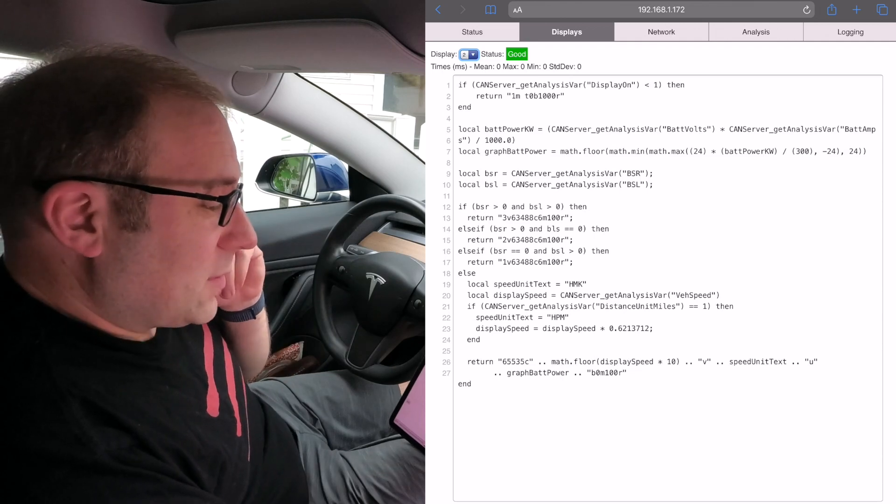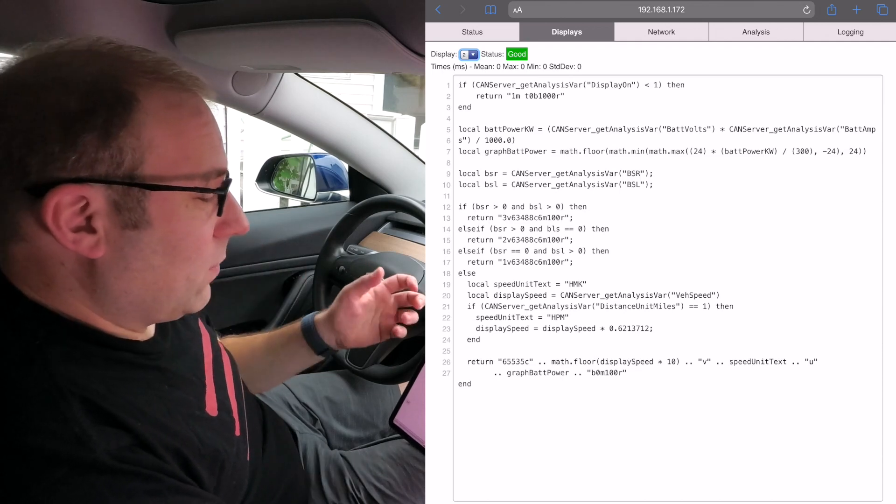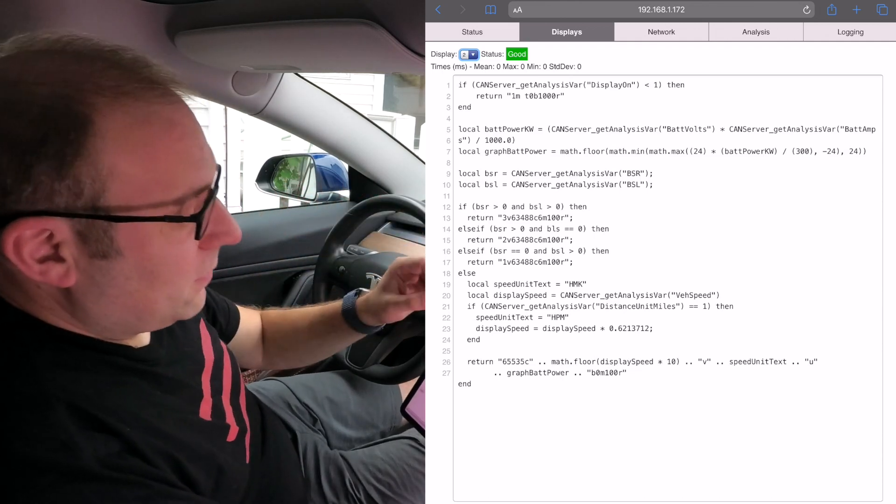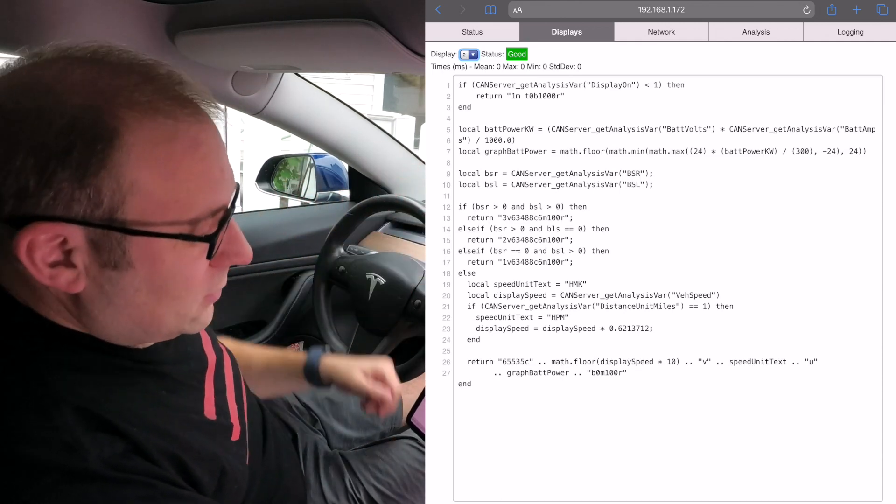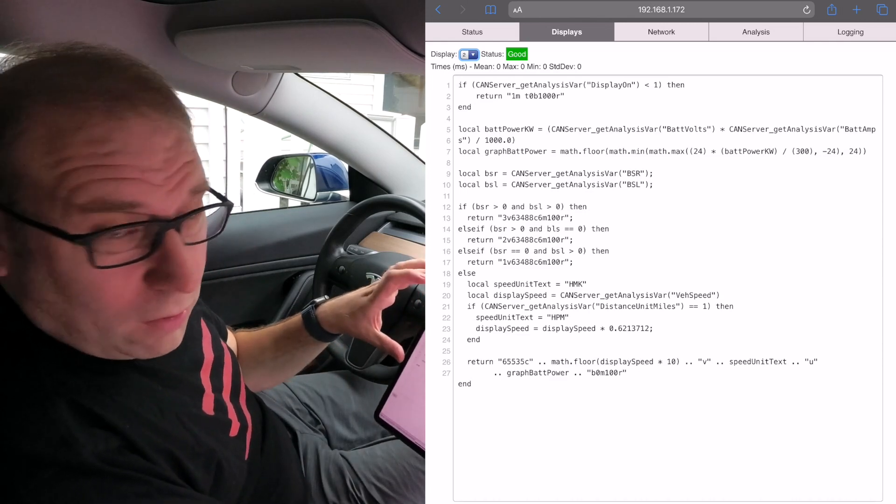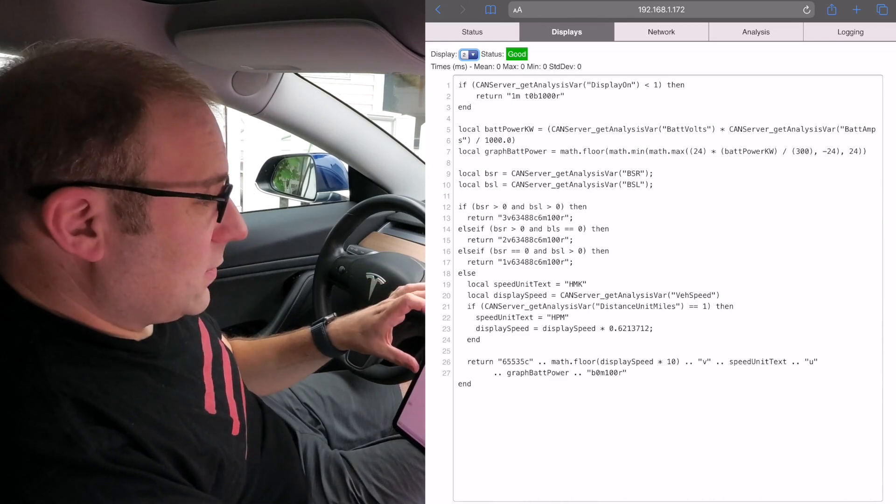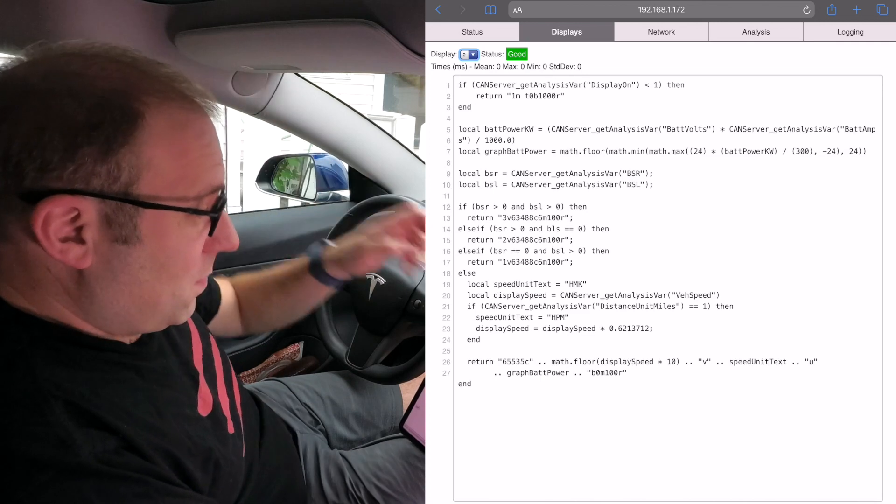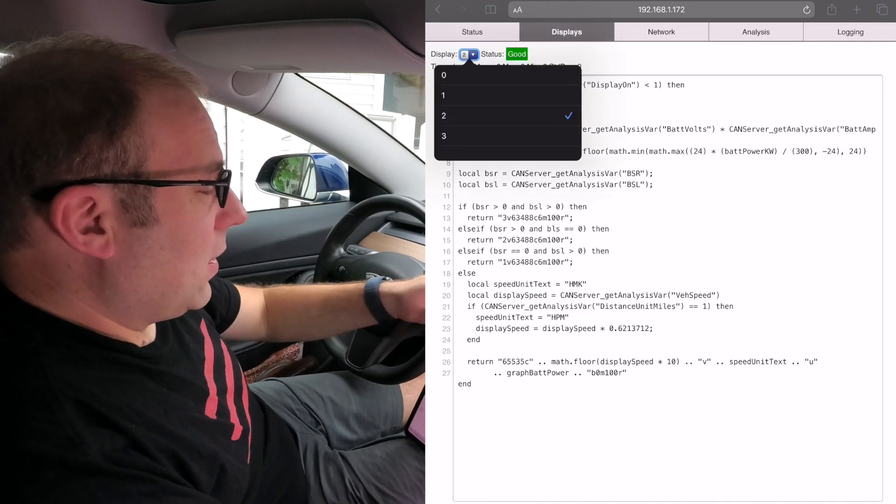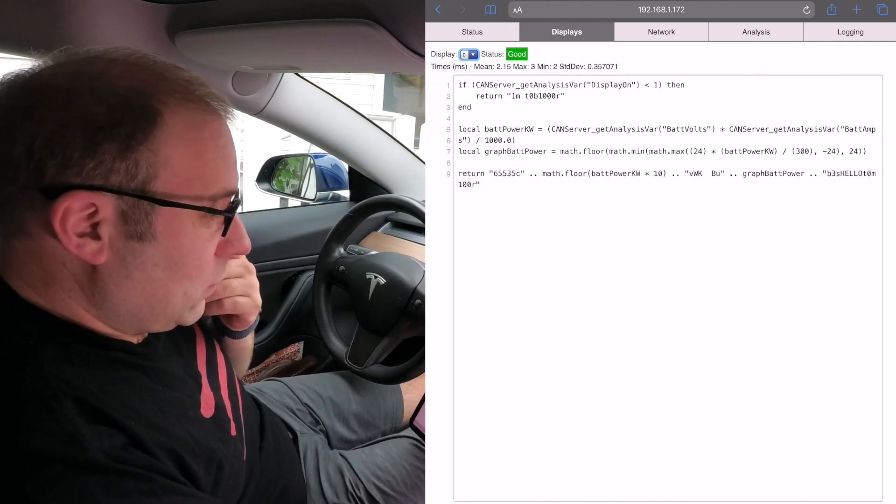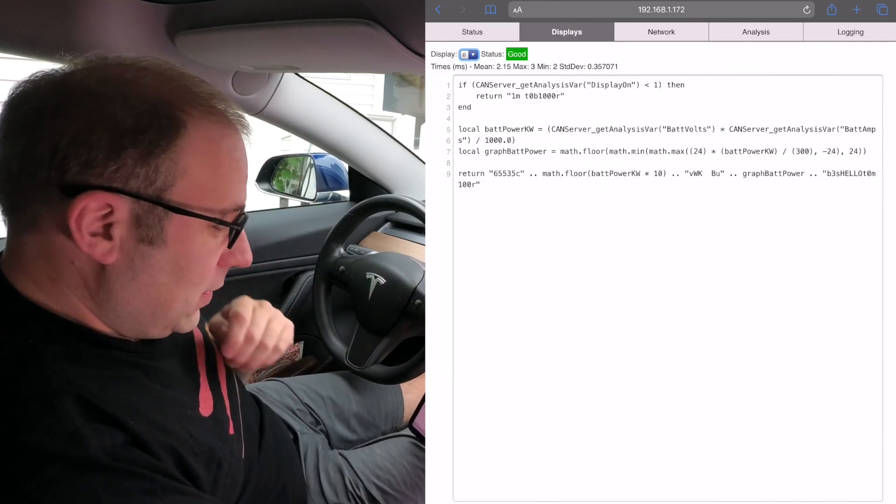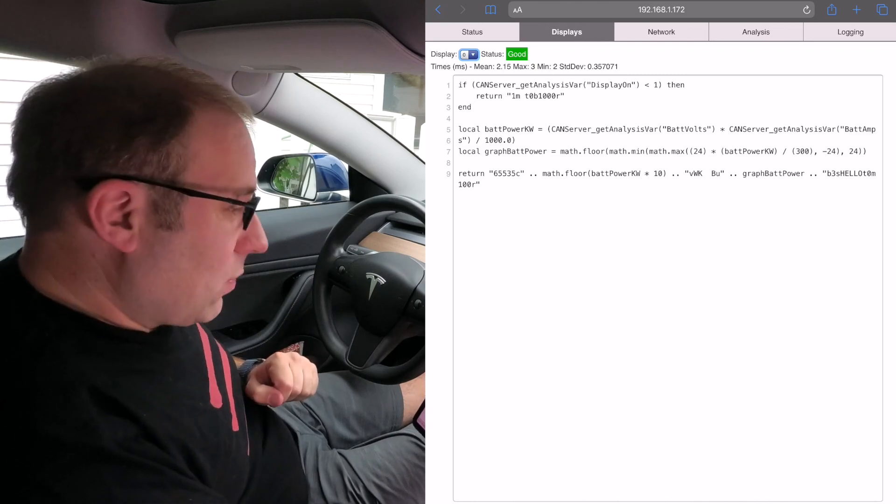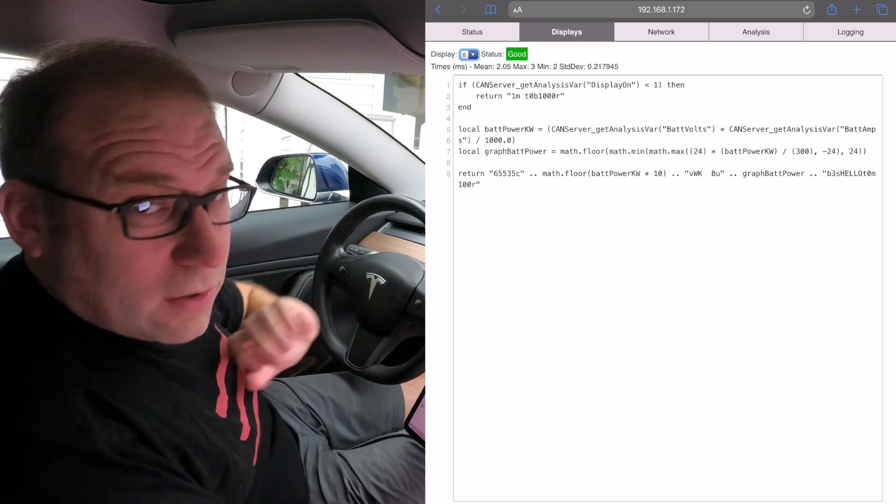This looks complex for a speedometer because we're switching between miles per hour and kilometers per hour, and I also have the blind spot detection. If the blind spot warning comes up, it'll overlay the speed with arrows. Again, you can do this all in this display setup—it's super powerful but relatively easy if you want it to be simple.